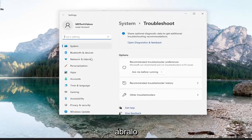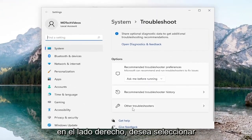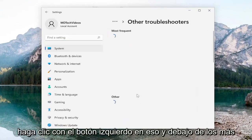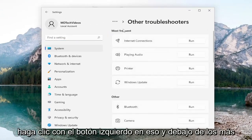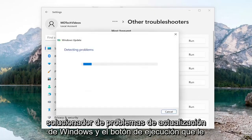Go ahead and open that up. On the right side, you want to select other troubleshooters. Go ahead and left click on that. And then underneath most frequent, select the Windows Update troubleshooter and the run button that corresponds to it.